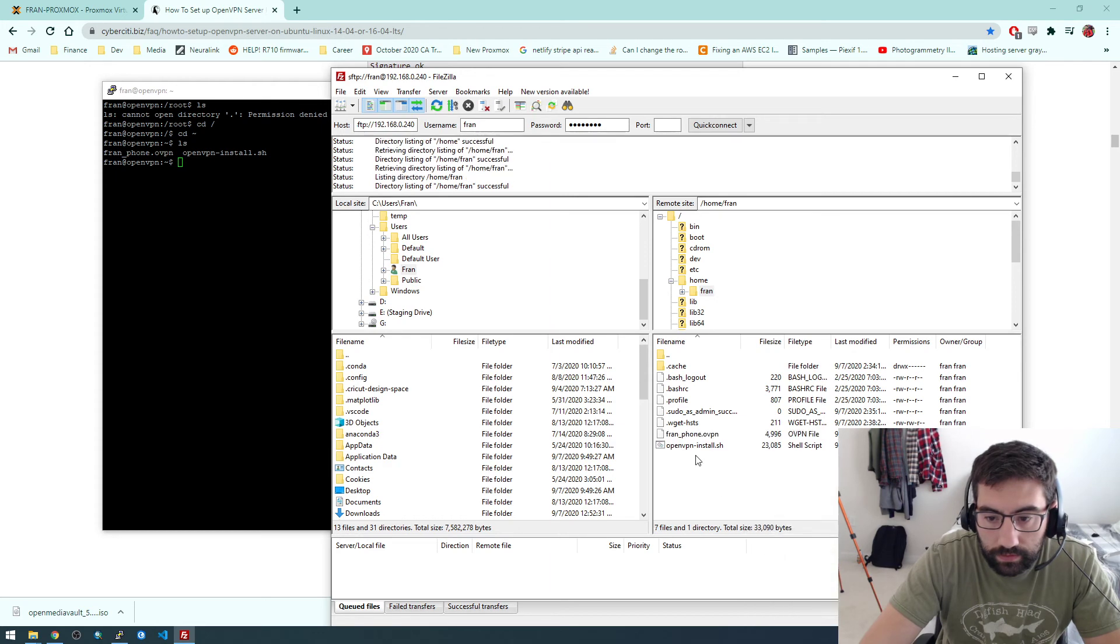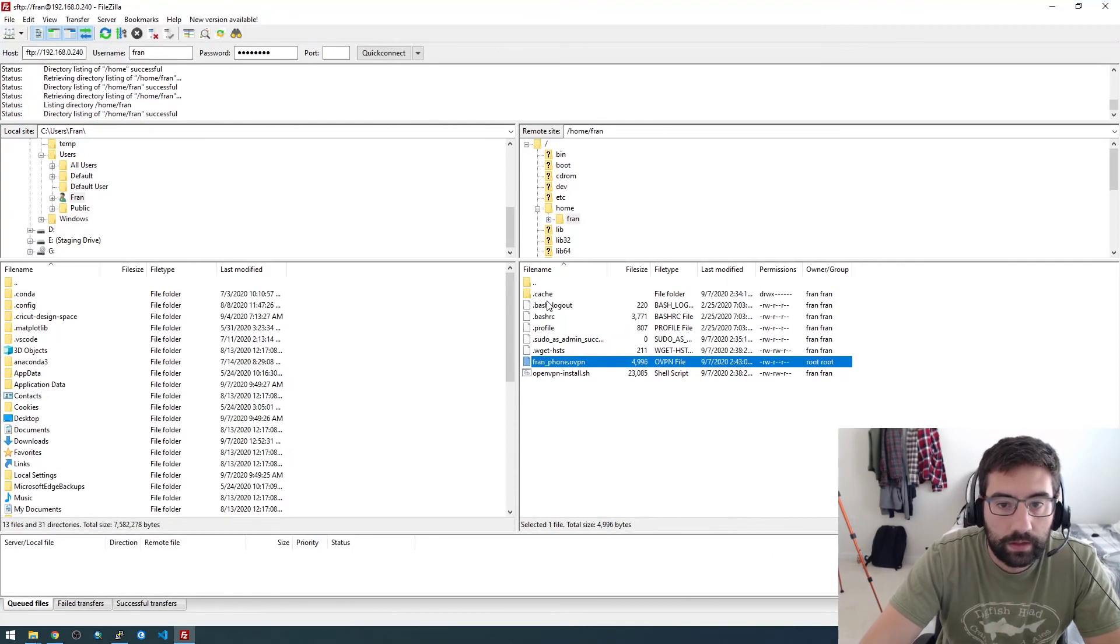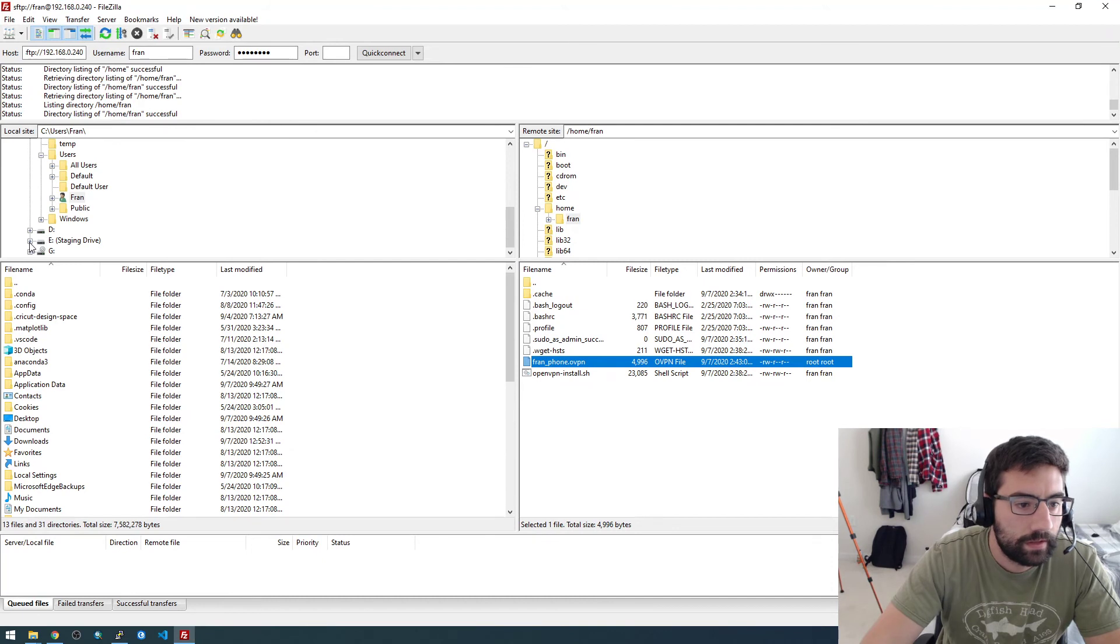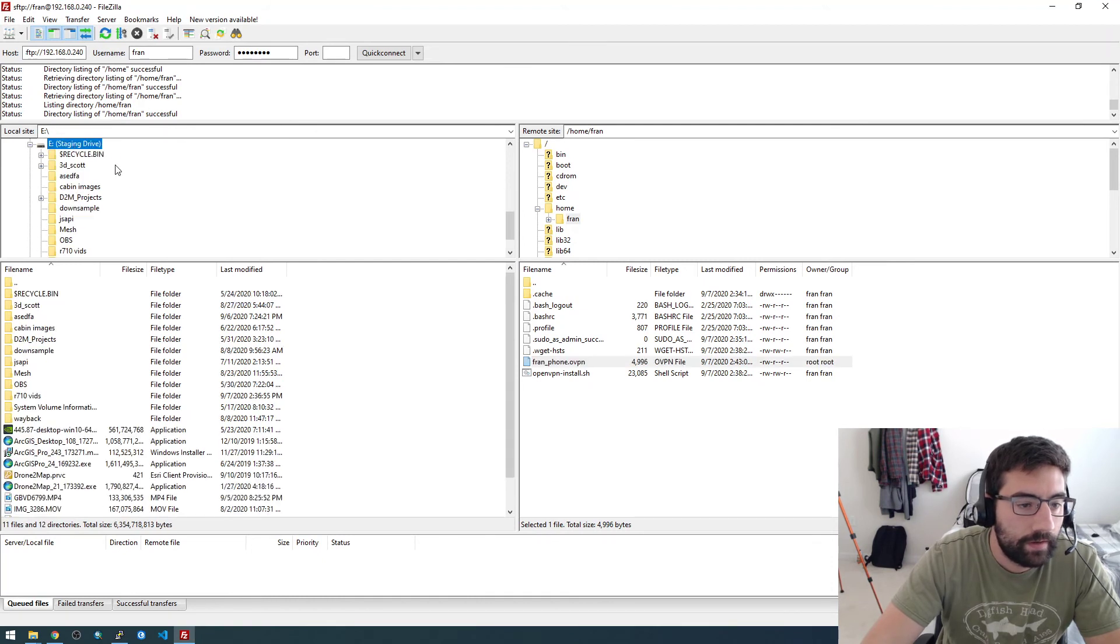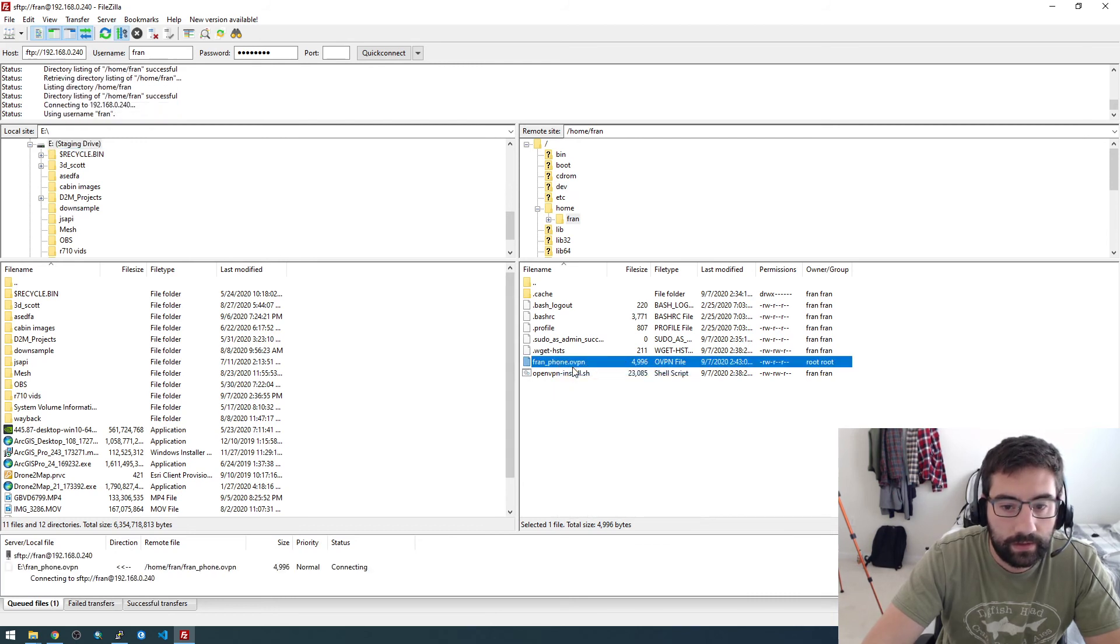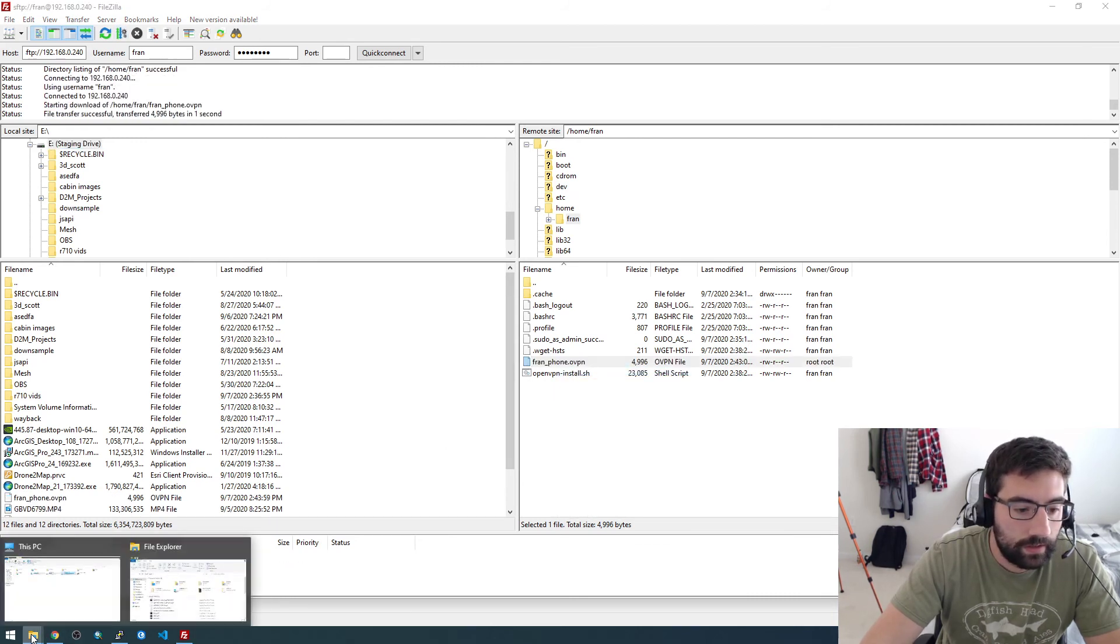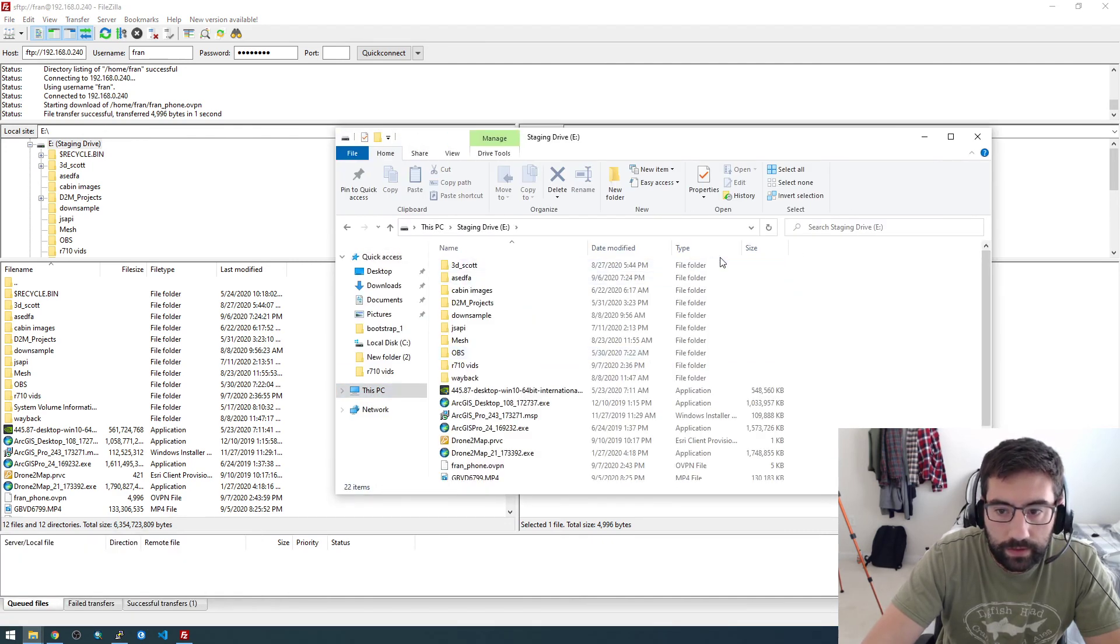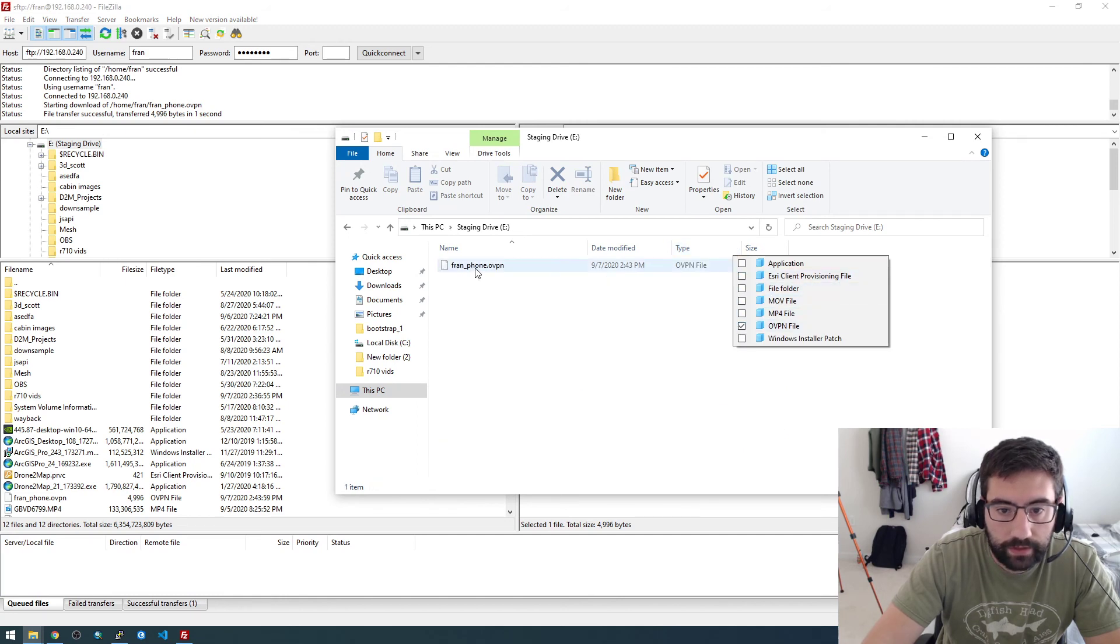So there's the file we need. So this is the remote server, this is my local computer. I'm just going to paste it to this E staging drive. It's just a hard drive I have in my computer. So I'm just going to download it. And if we go to E, we should have an OpenVPN file right there.